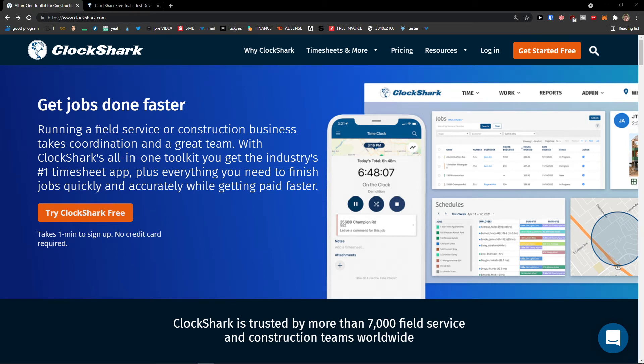Hey there guys, my name is Marcus and in this video I'm going to show you step-by-step process how you can easily use ClockShark.